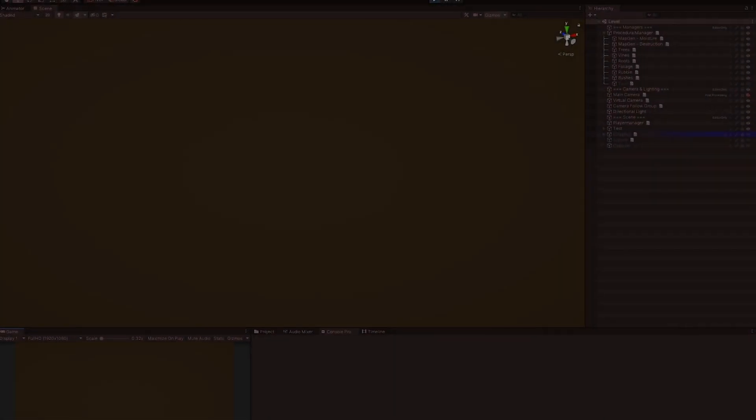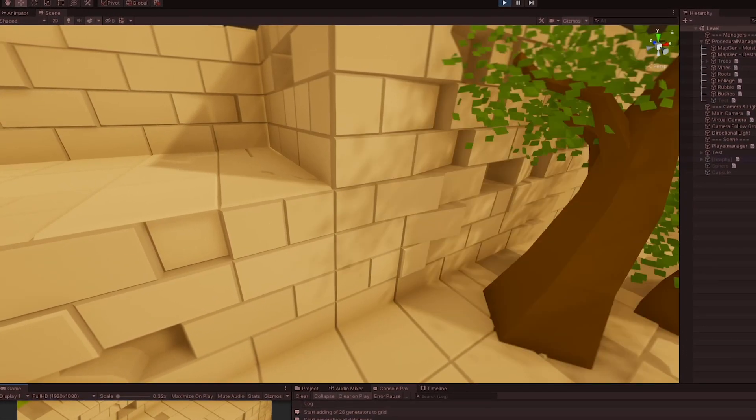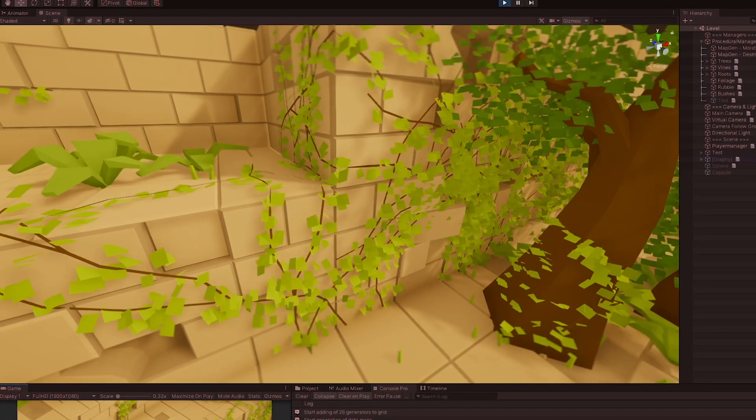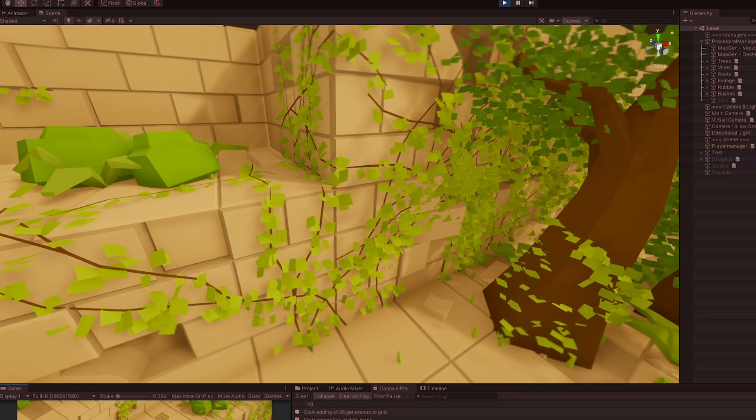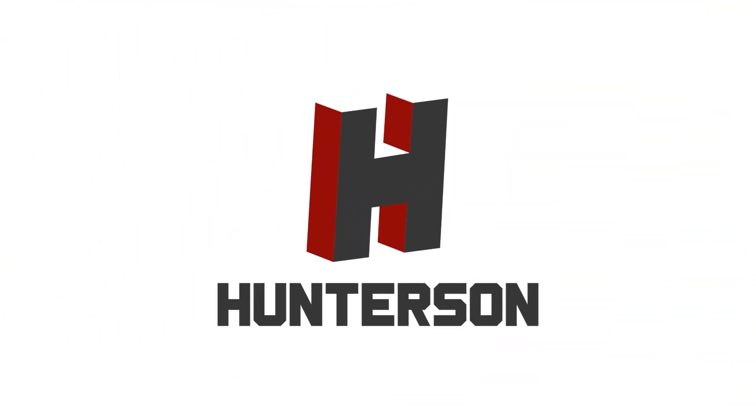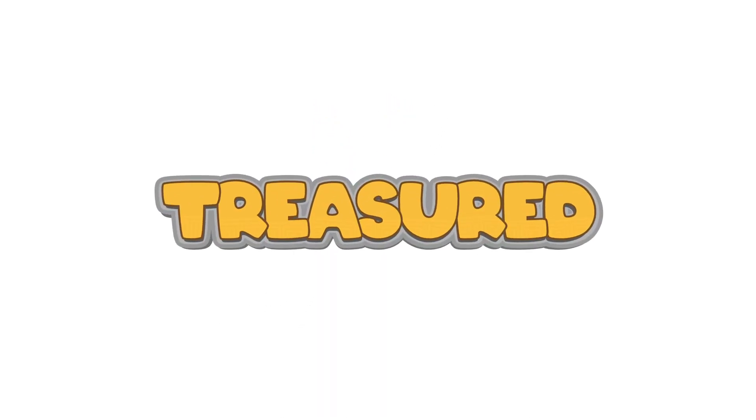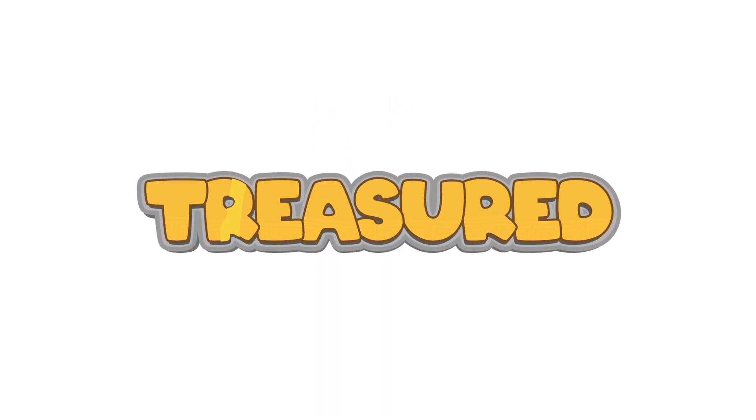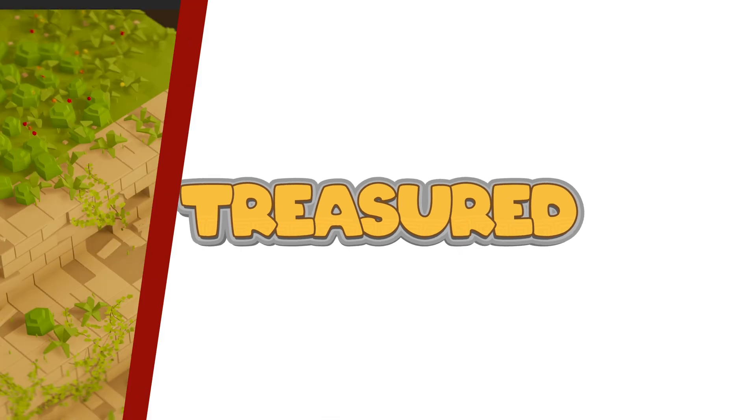This week I have been cleaning the project some more and in turn I remade the vines again. Hello everyone and welcome to this devlog about my gamedev journey with my game Treasured. A temple raiding, museum building, co-op puzzle game.